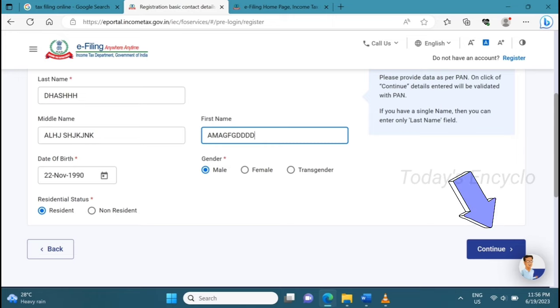That is the error resolved. On the next page, you can register the mobile number, email address, and Vita address.